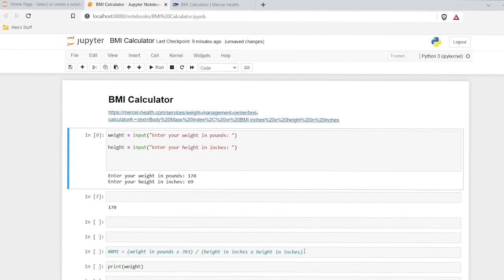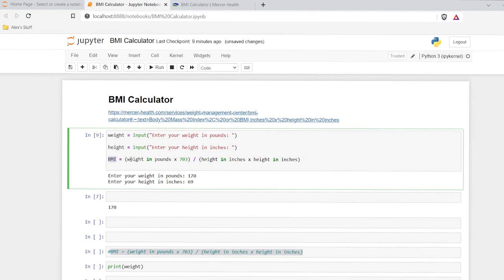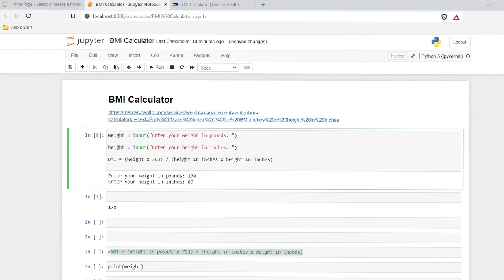Now we need this calculation right down here. So we have weight in pounds times 703 divided by height in inches by height in inches. So we have weight — it's already written in there — we'll do weight times 703 for pounds, divided by height in inches times the height in inches. So this is our calculation right here. Let's do this exact same thing. Let's run this.